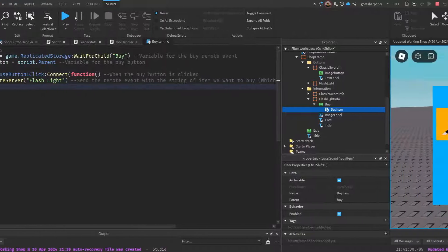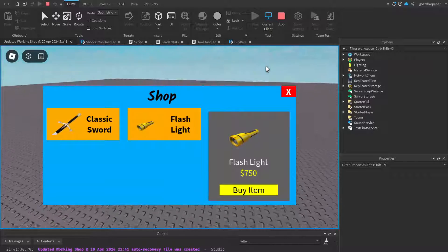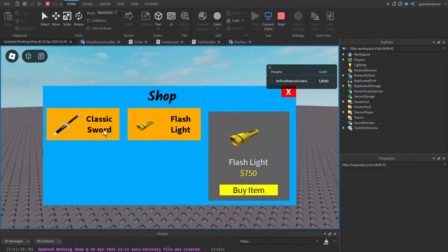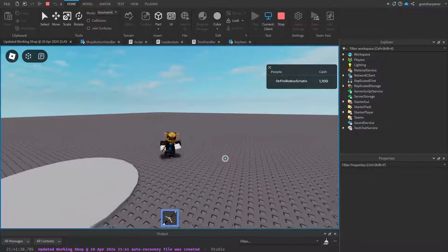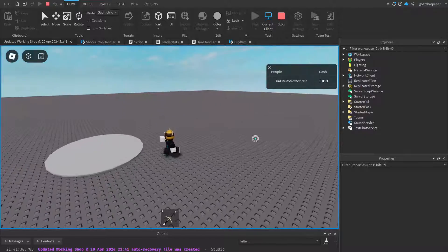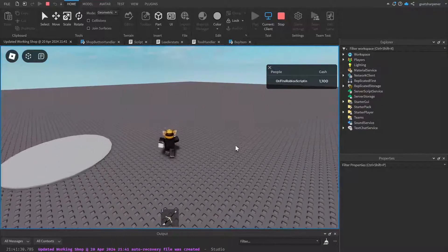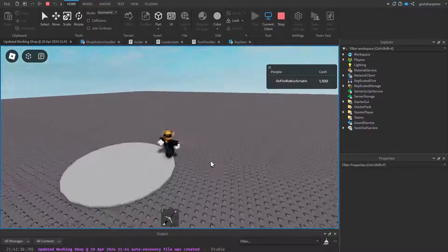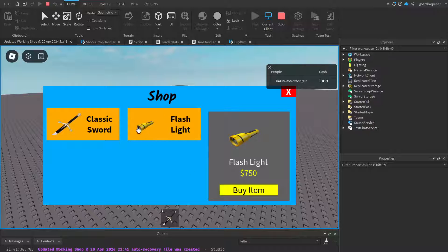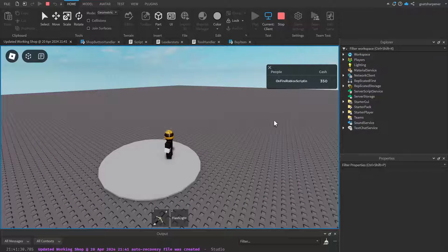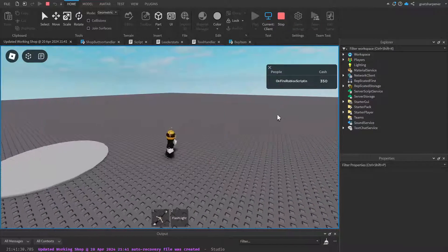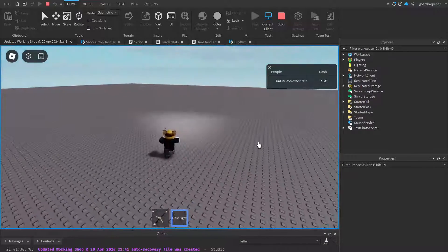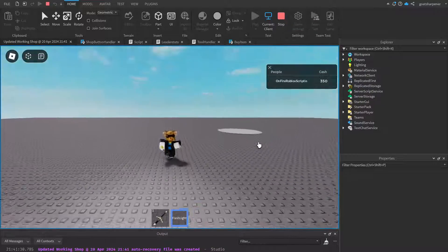Let's test it out. I have 1600 cash. I'll buy a Classic Sword first — I now have it and can use it, with cash remaining. Back in the shop, I click Flashlight and press Buy Item. The flashlight is purchased, I lost 750 cash, and now I have a flashlight I can use.